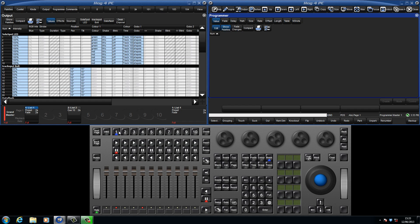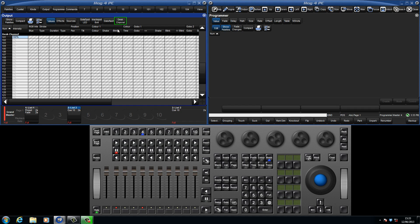Values with a blue background are being sourced from the currently chosen master. By choosing master 4, and selecting to view our desk channels in the jump toolbar, we can see that channel 101 is being controlled by this master.